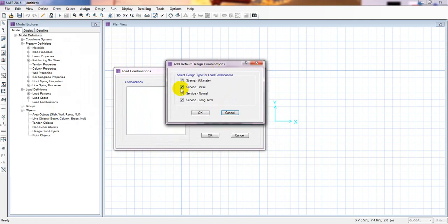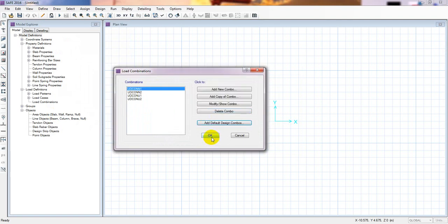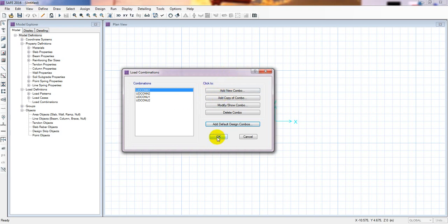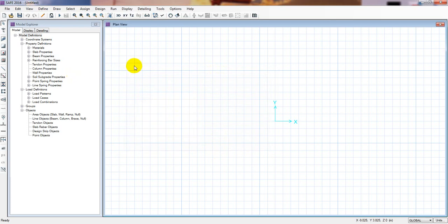I'll select two load combos — one is the strength/ultimate and one is the service/normal. You can also add properties by clicking 'Add New Combo', but I've shown that in our previous lecture so I won't repeat it here.